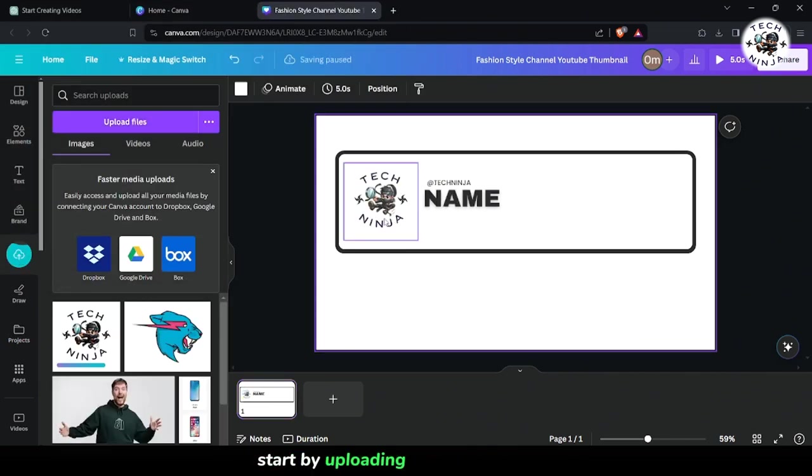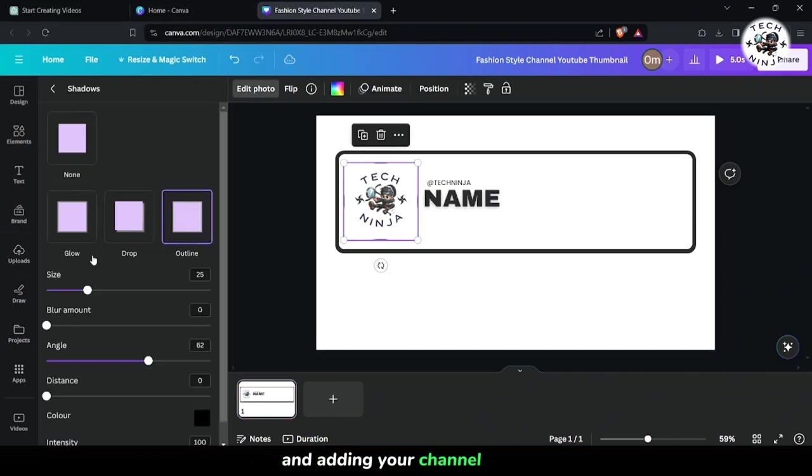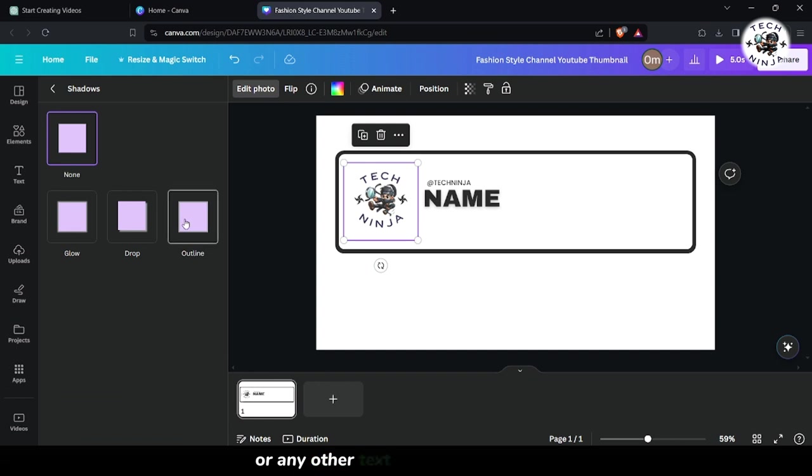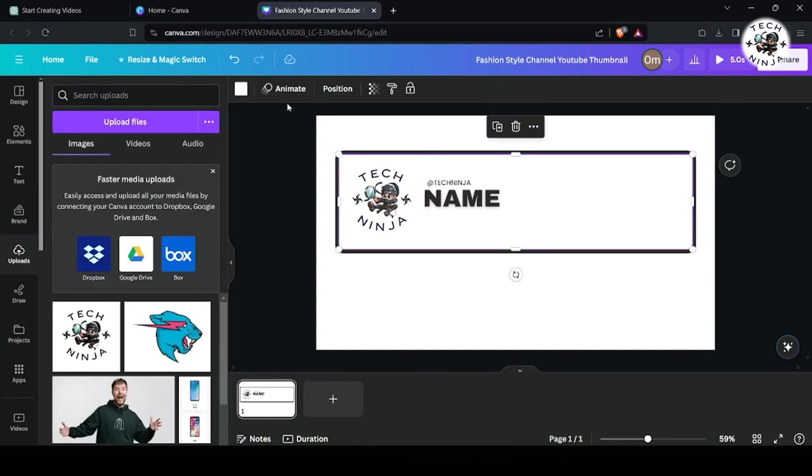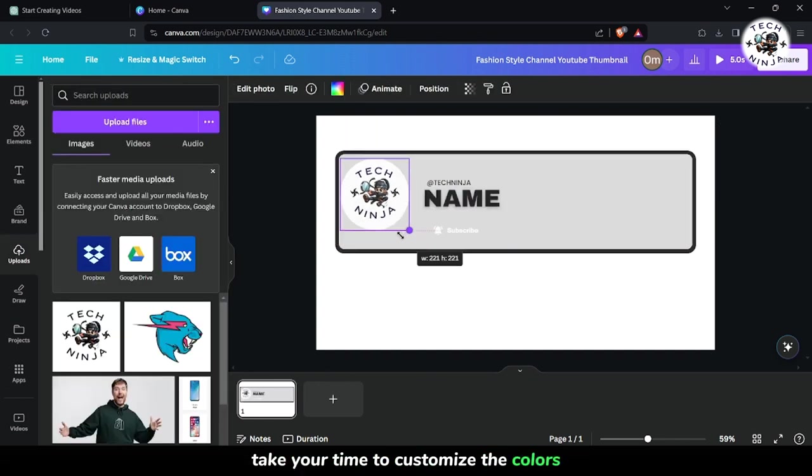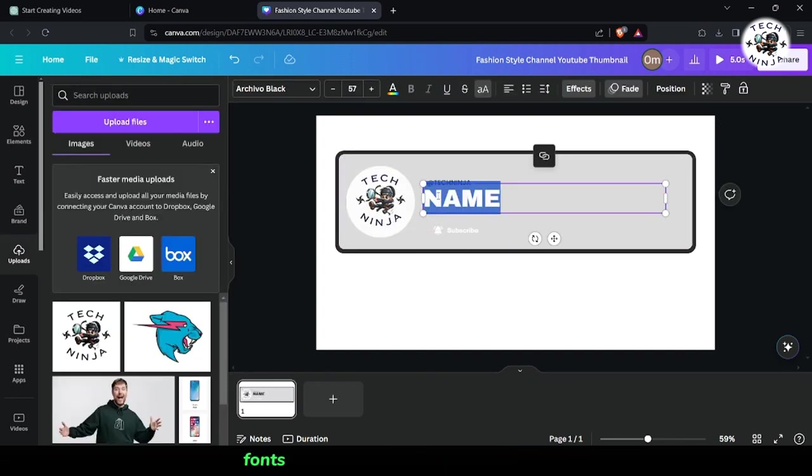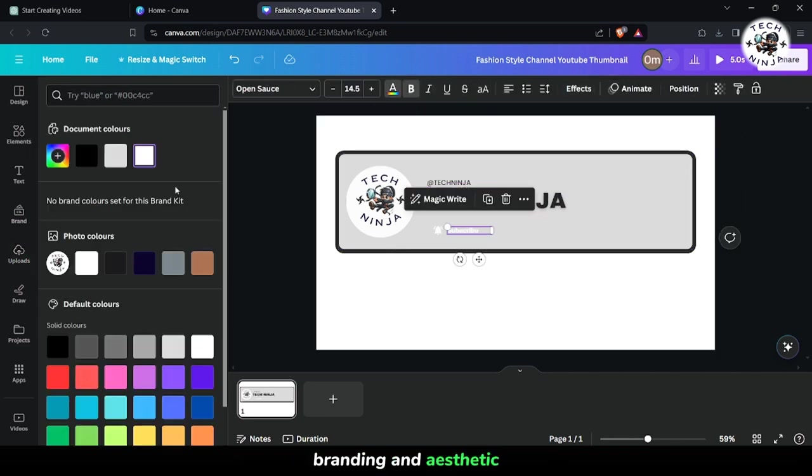Start by uploading your channel logo and adding your channel name or any other text you'd like to include. Take your time to customize the colors, fonts, and layout to match your channel's branding and aesthetic.